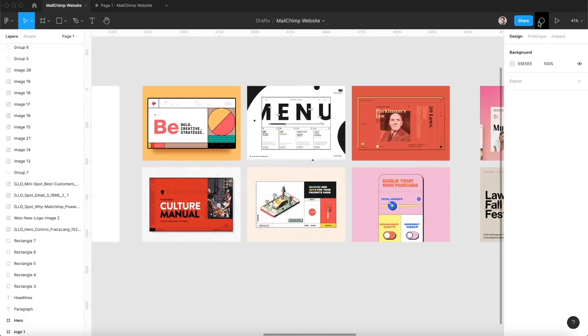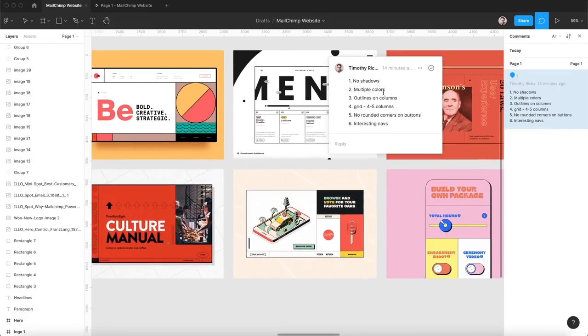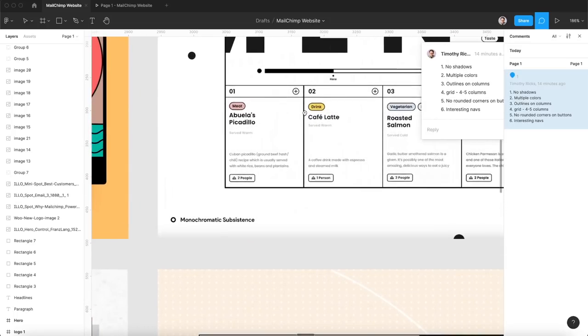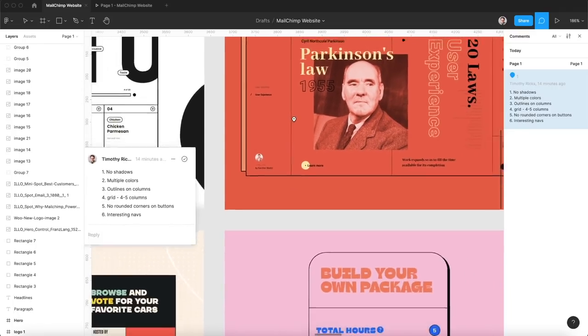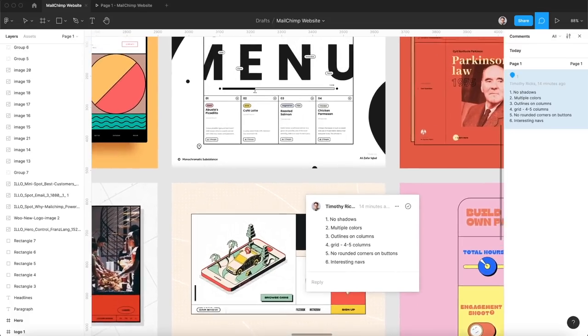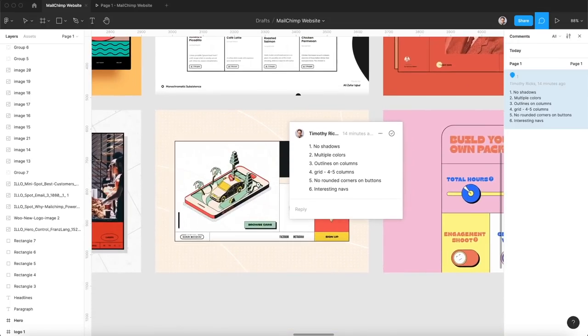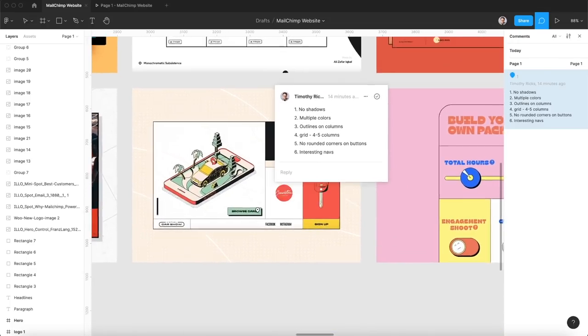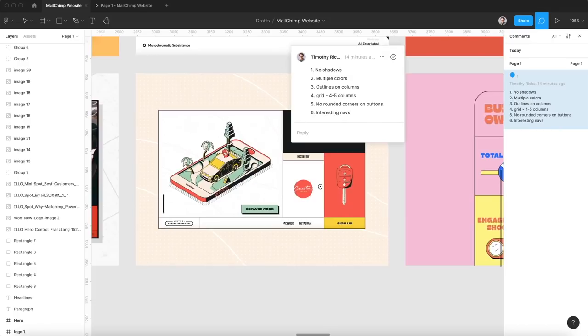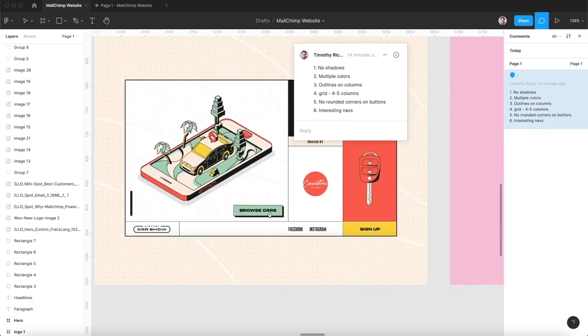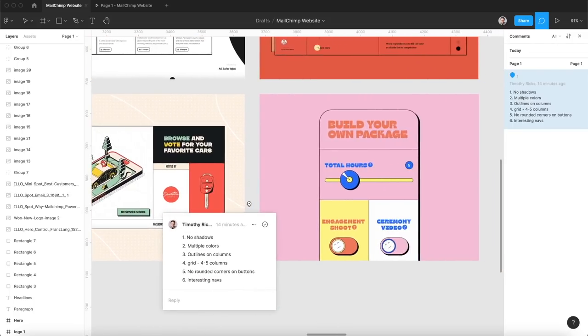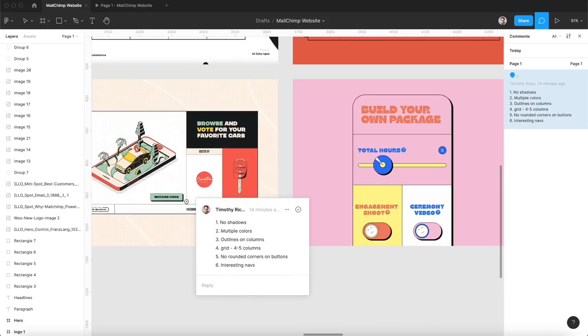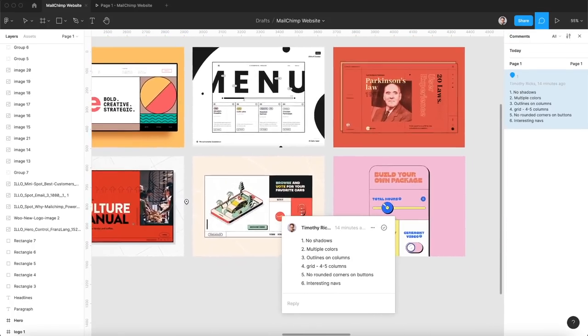The next step is to really just add comments of everything we see similarities or consistencies between all of these. So they had no drop shadows, they all had multiple colors, they had outlines around the columns. When we have chunky outlines like this it's more playful, and then thinner ones like this are more mature, so I'll probably go with thinner ones. Then they used like a grid, four to five columns.